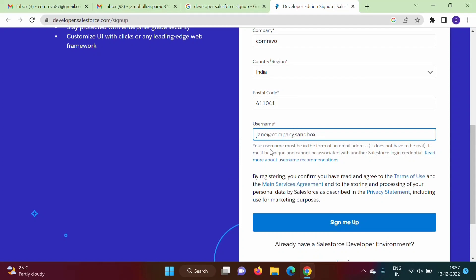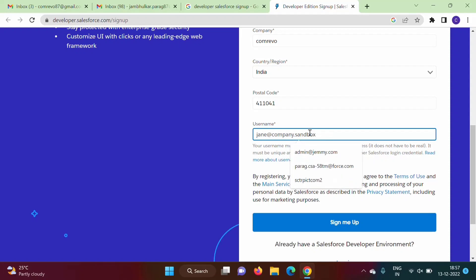Then this is important. See how to enter username. See, this username - it is written here your username must be in the form of an email address. So normally how we have email address, something@gmail.com, something like this right?